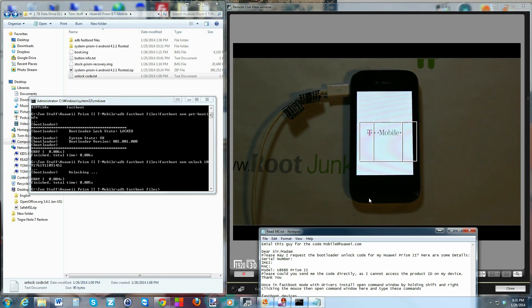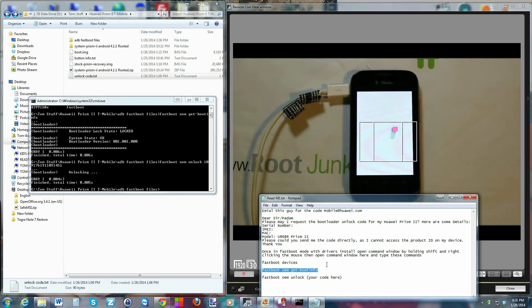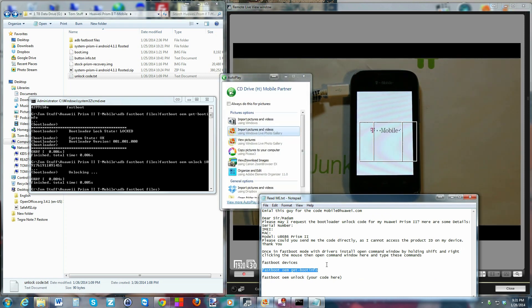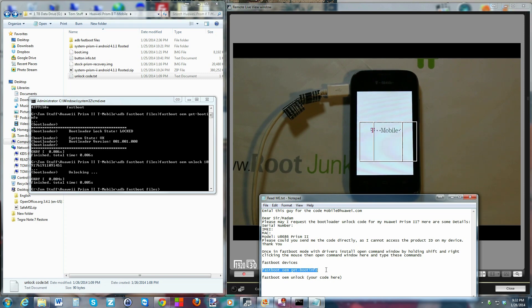The device should reboot after the wipe. You should now have an unlocked bootloader when this is done. To verify, once it finishes booting, power it back off, boot back into fastboot mode, and run the command 'fastboot oem get_unlock_info' again. Where it previously said 'locked,' it will now say 'unlocked,' and from there you can do your different flashes of recoveries and all that.